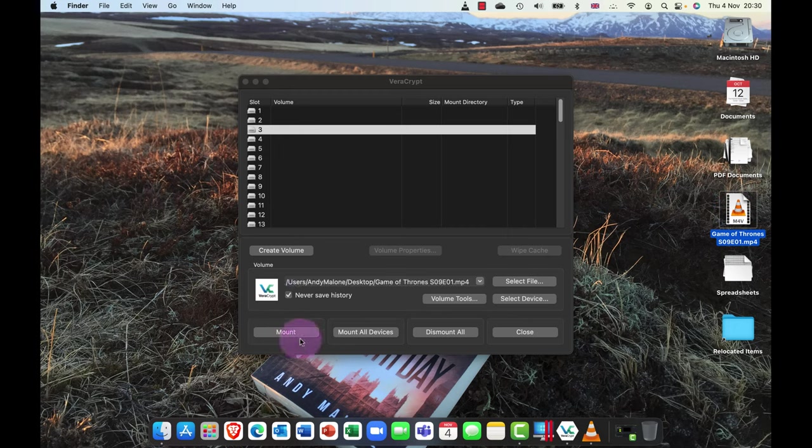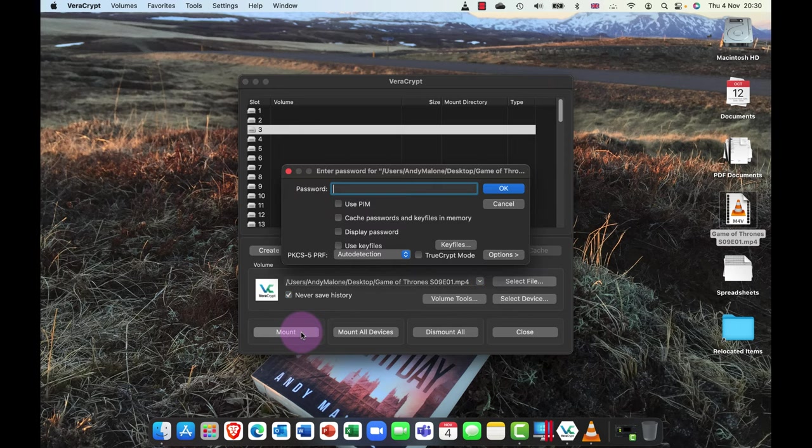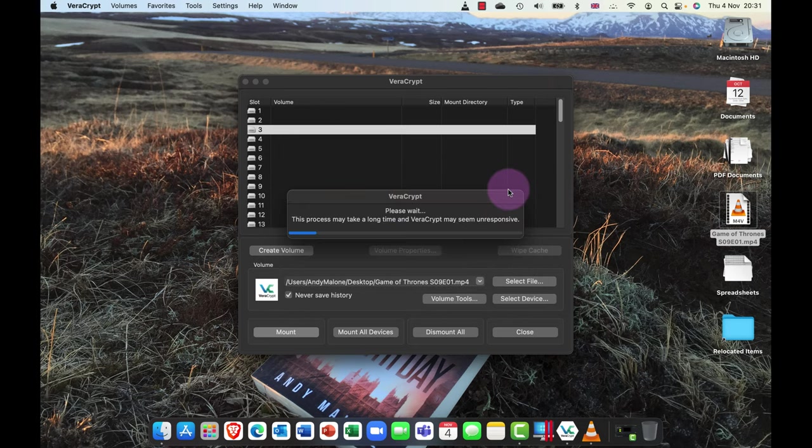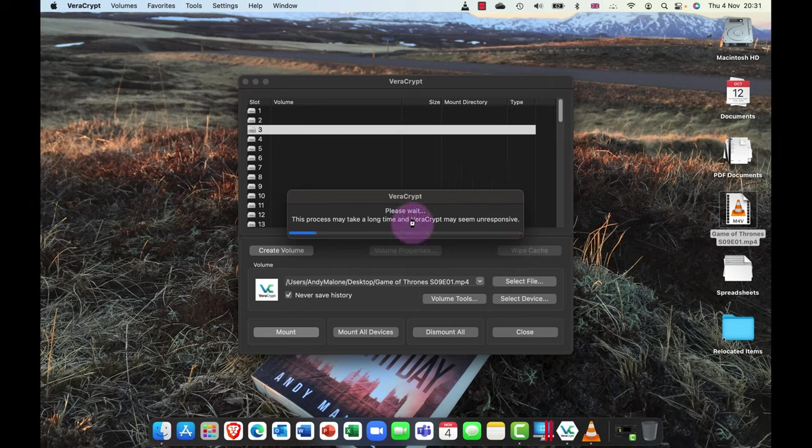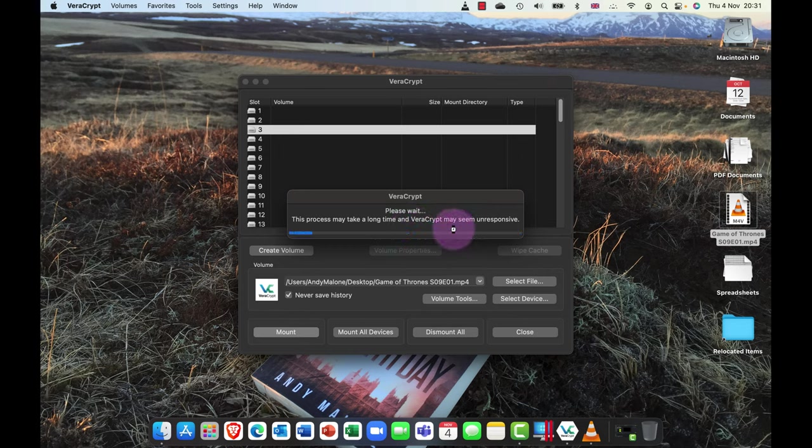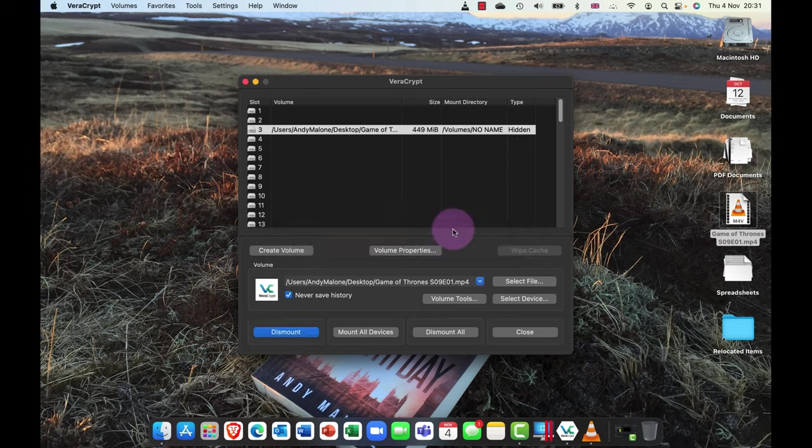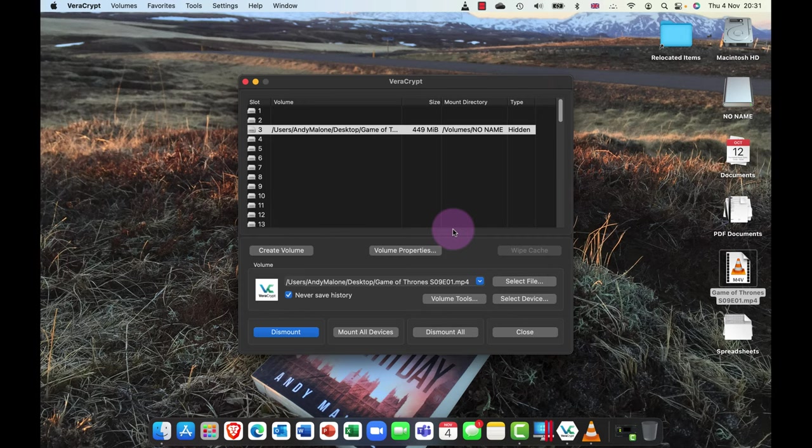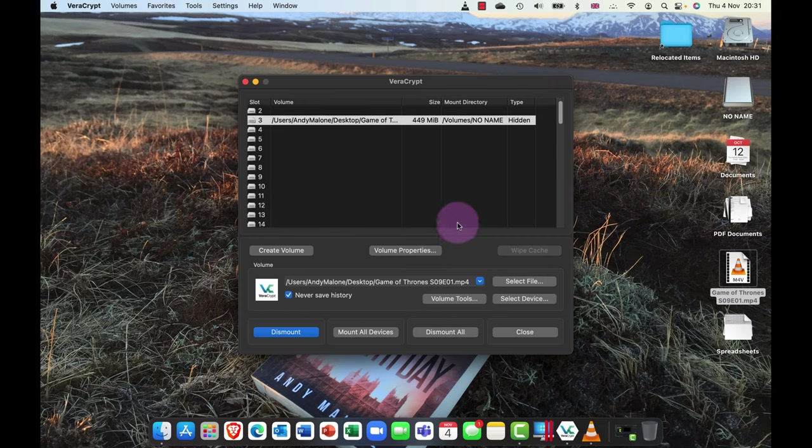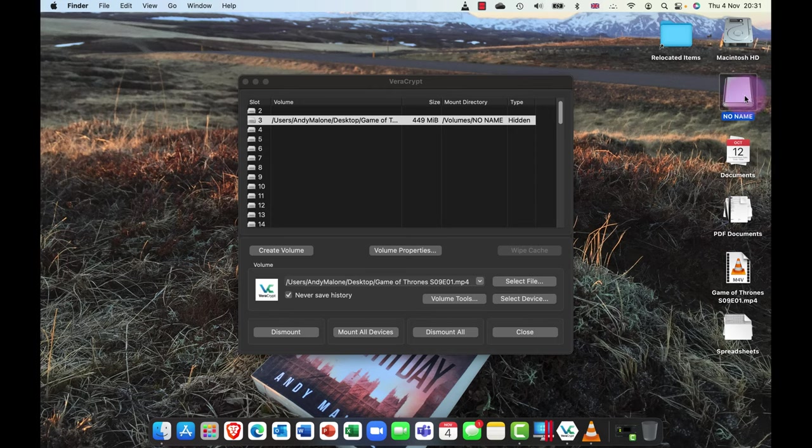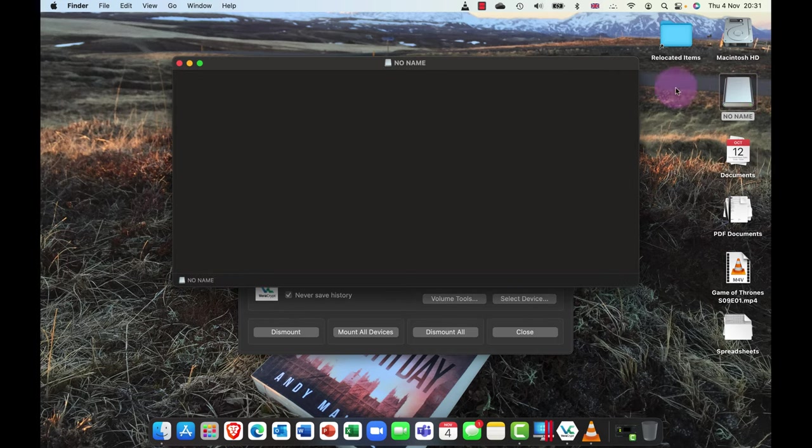But little do they know that if I drag this here and I'm going to mount this volume, but this time I'm gonna put in my inner volume password, which is password 2. Now this can take a couple of minutes because there's a little bit more mathematics, a little bit more calculation involved here. So again, as it says, it can seem unresponsive but it's not, it's absolutely fine. You can see the volume has now mounted.